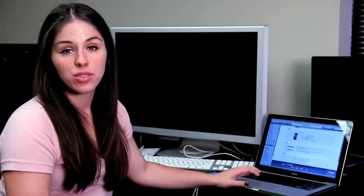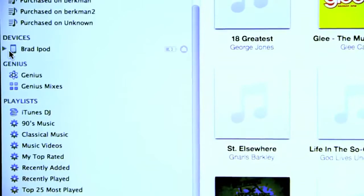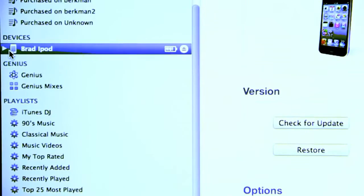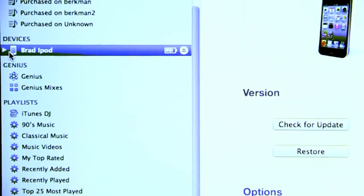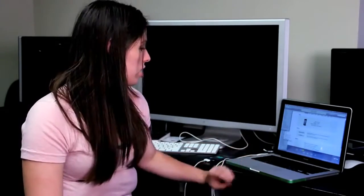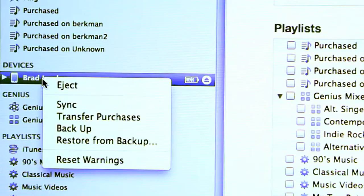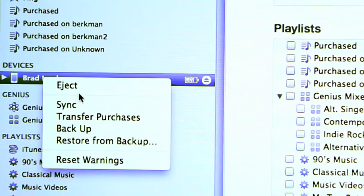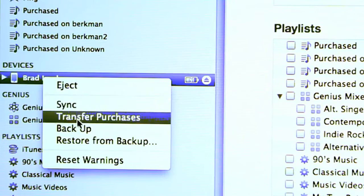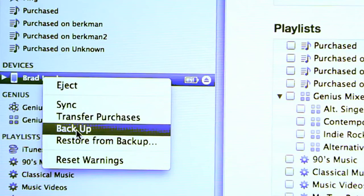Once iTunes recognizes that your iPod is connected, you'll want to click on the iPod tab on the left hand side underneath devices. Then once you have it selected, you can right click on your iPod Touch. This list will give you options for syncing, ejecting and backup. From this list you'll select backup.